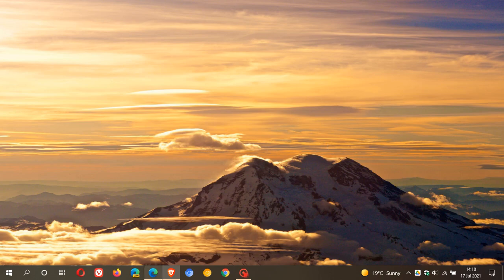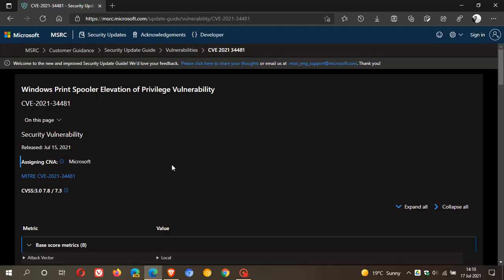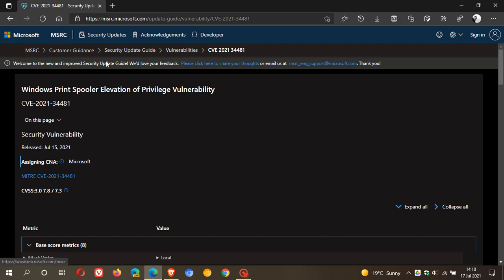Now, the issue is being tracked as CVE-2021-34481 by Microsoft. And as yet, Microsoft says there is no patch available, but they are investigating this issue, as we can see on the MSRC web page. And it's obviously addressed as Windows print spooler elevation of privilege vulnerability, and this was updated on the 15th of July 2021.